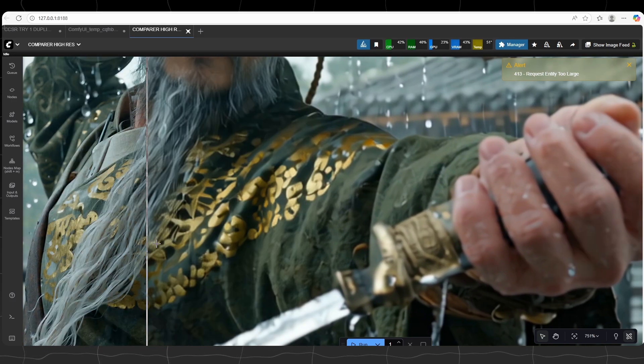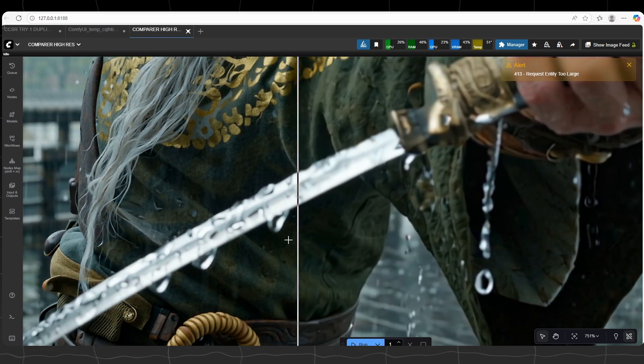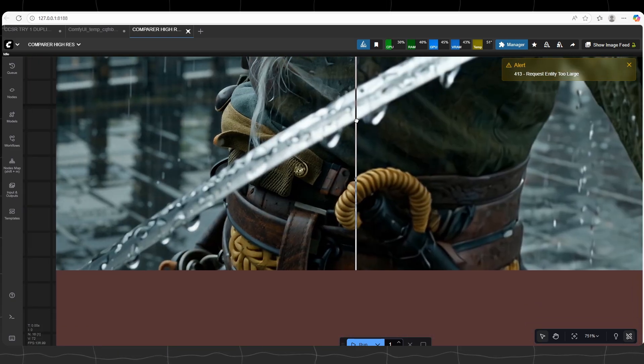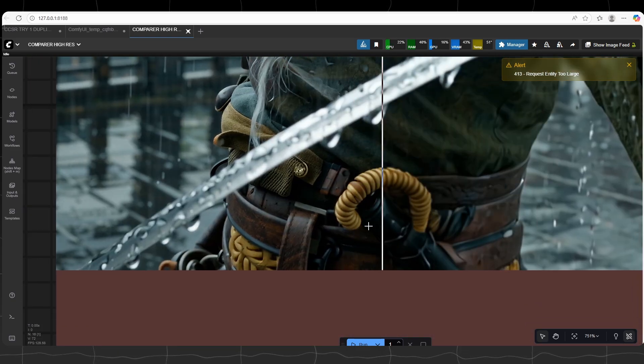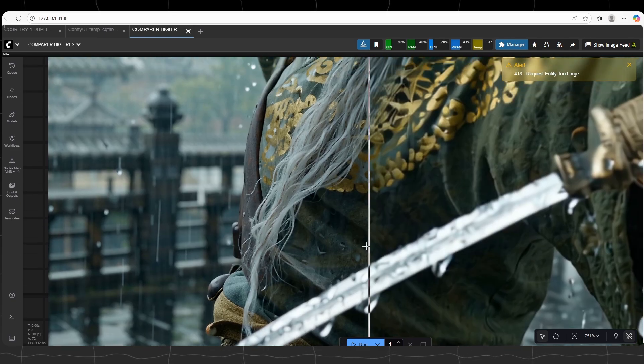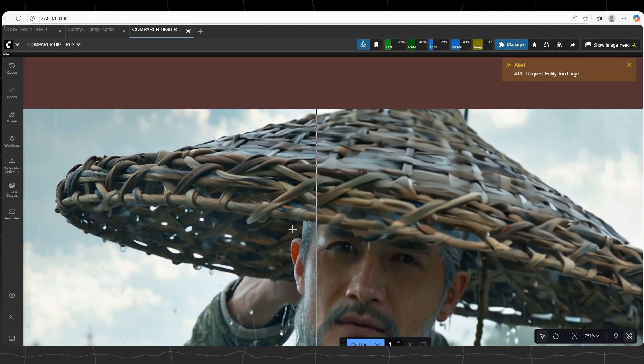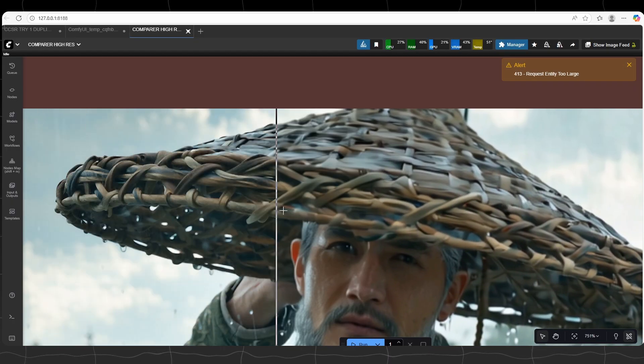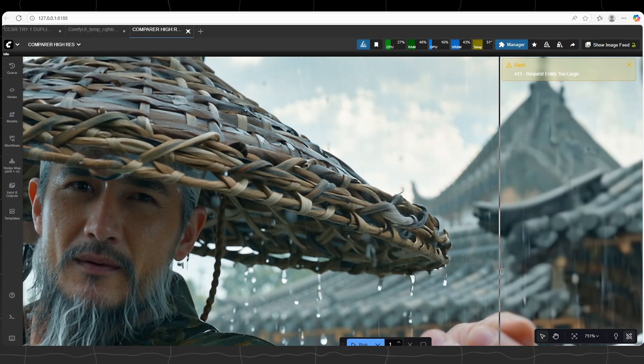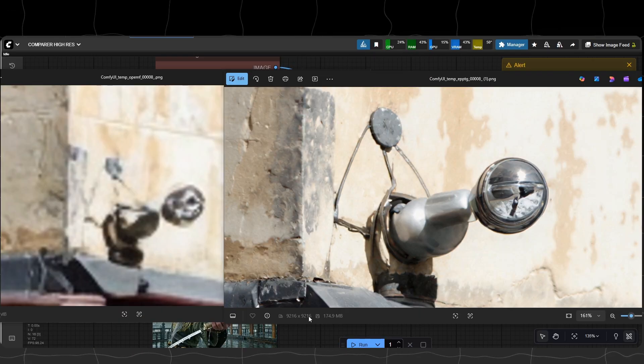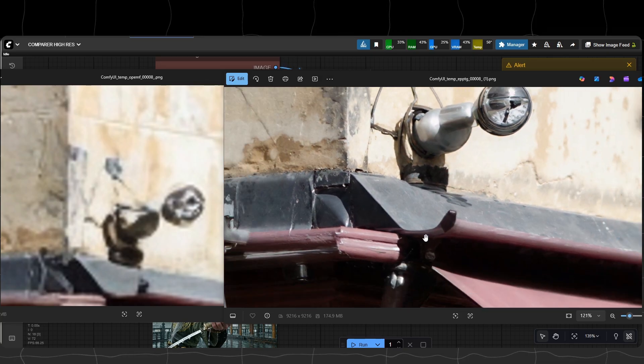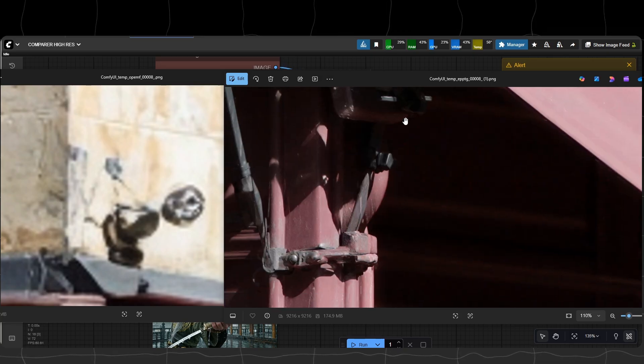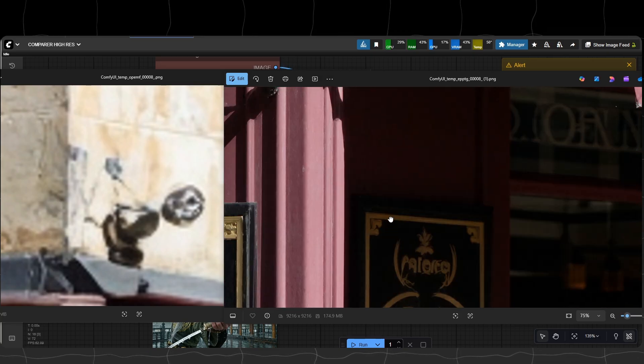Last example is 81 megapixel example. Because the file size is too large, I couldn't compare it in Comfy. It rejects. You can see 'write-up entity is too large' error. So I am showing you separately. Here, output image is almost 200 megabytes. So be aware if you are doing this.